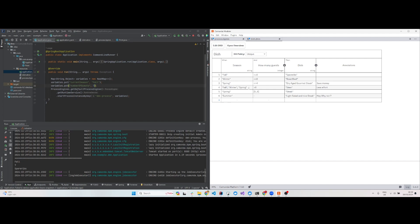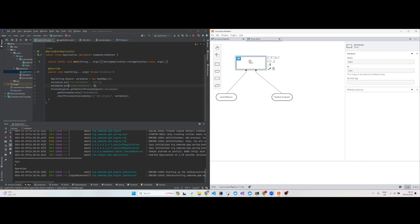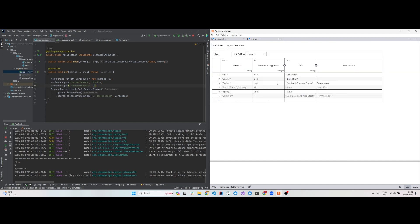This is the decision requirements diagram. You need current season as an input and number of guests as another input, along with the decision requirements and the DMN decision. If you click on the table, it will show you the complete inputs and rules.